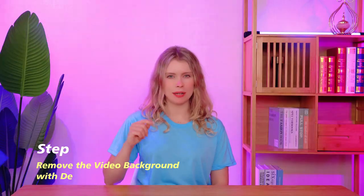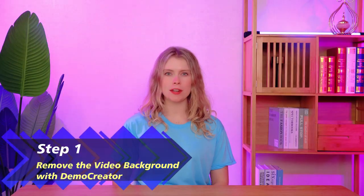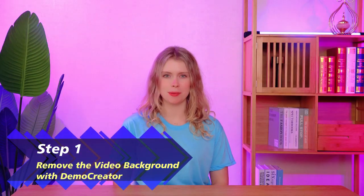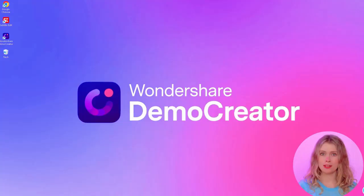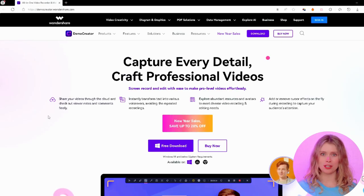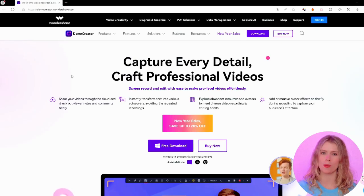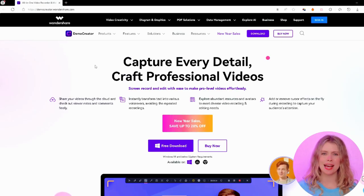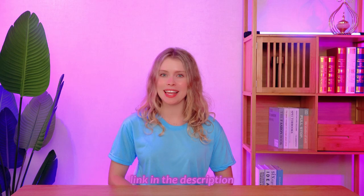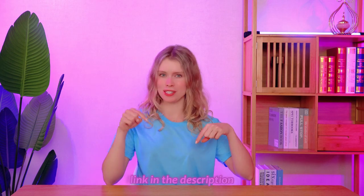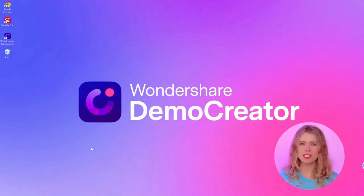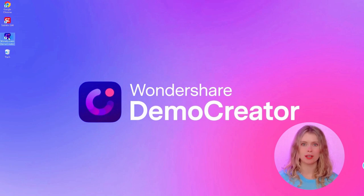Step 1. Remove the video background of Demo Creator. The first thing you'll want to do is head over to the official Wondershare website and download the latest version of Demo Creator. You can find the link in the description of this video. Once you've got it installed, launch the tool.